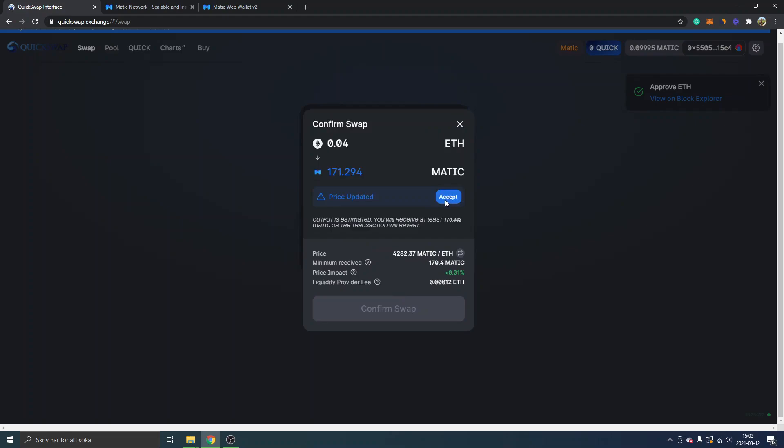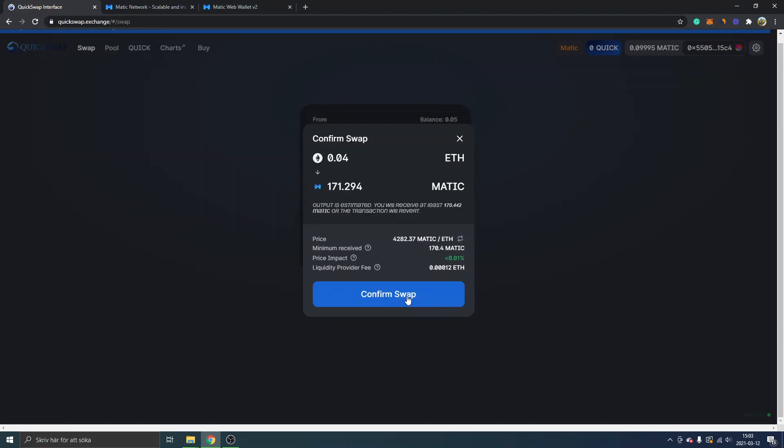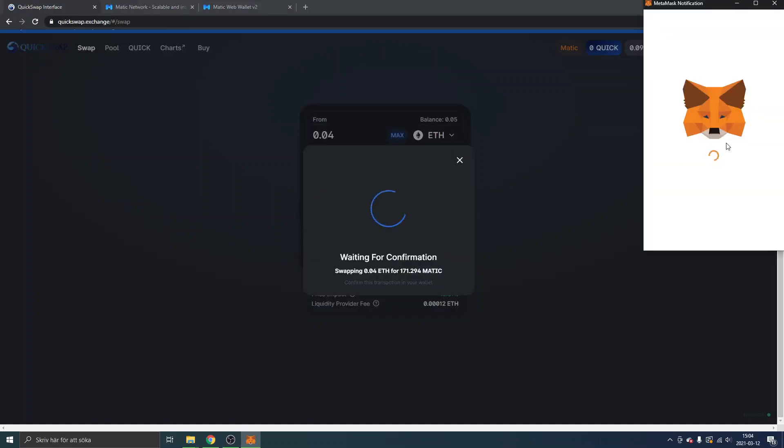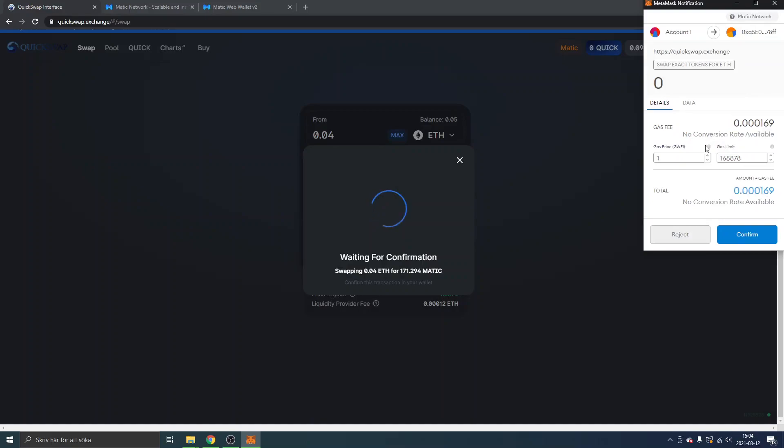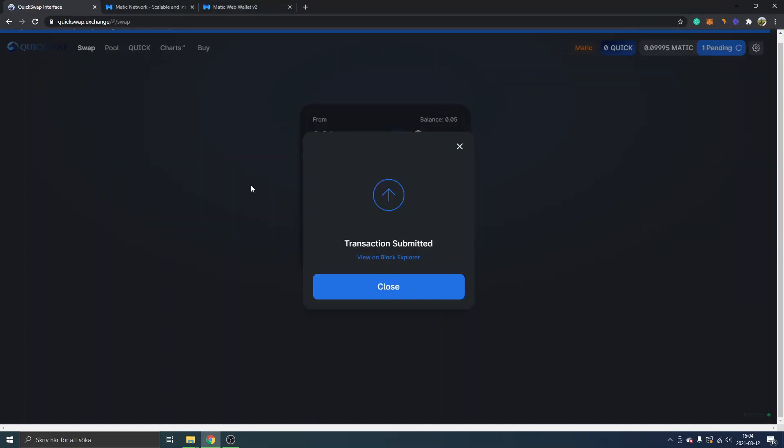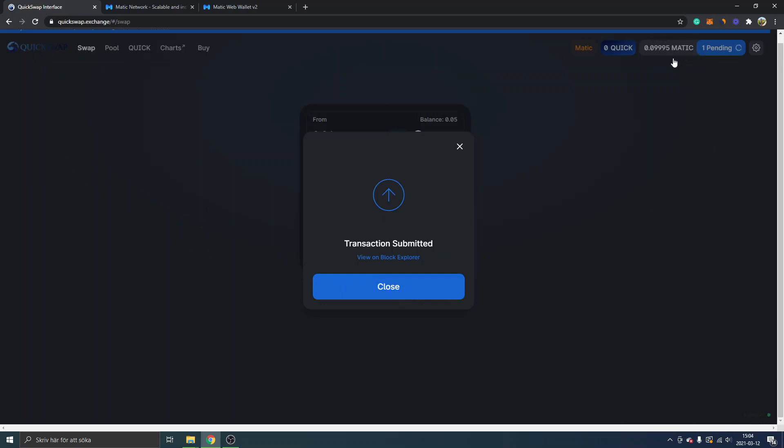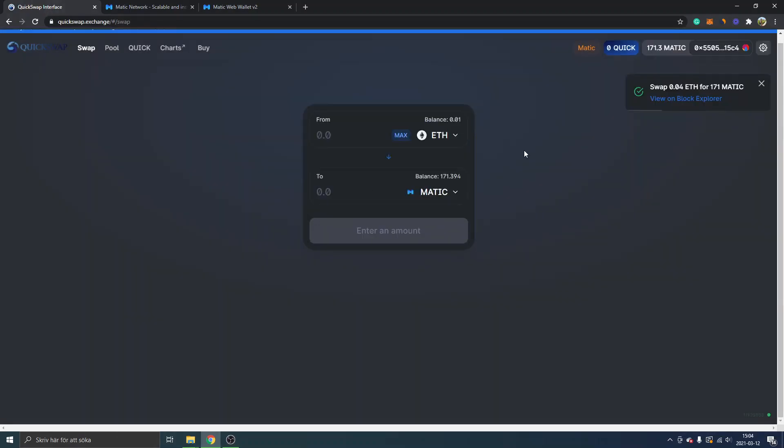All right, so now you can see I can swap it, so I will click on swap. Loading very low, I will confirm the swap. Okay I'll click on accept again, I will click on confirm swap.